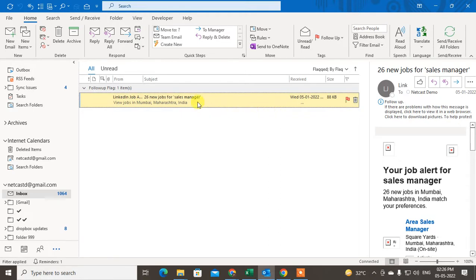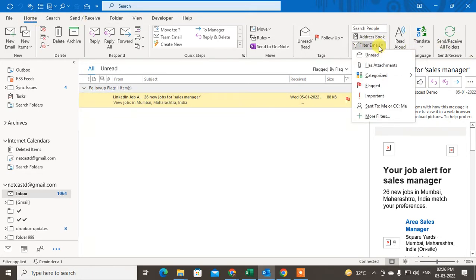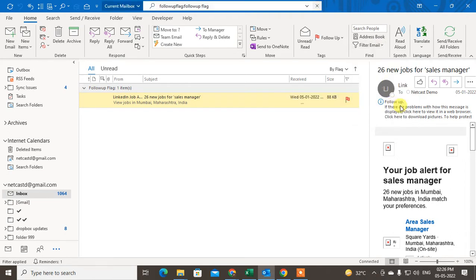Or you can go to the Home tab. Under the Home tab, go to Filters, go to the Filter Email, and go to the Flag.